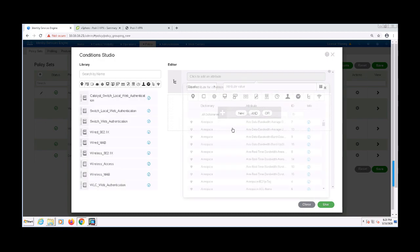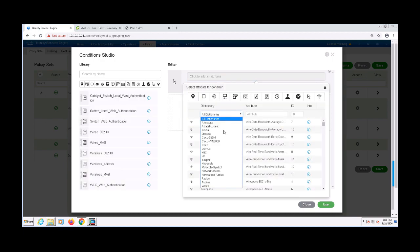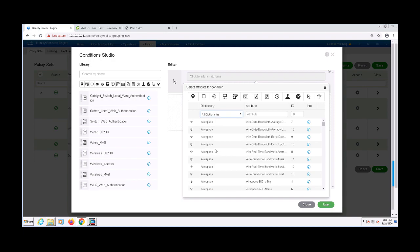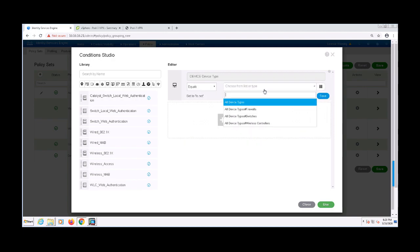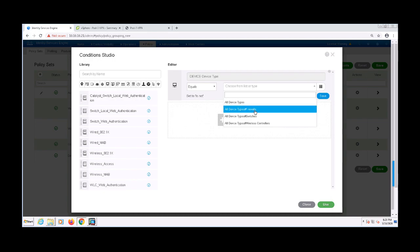I have to create a top-level condition that must be matched for this policy set to be evaluated. For the condition, I have only one VPN connection profile, so I'll have this policy set evaluated whenever we see a RADIUS request from a network access device in the firewall network device group.